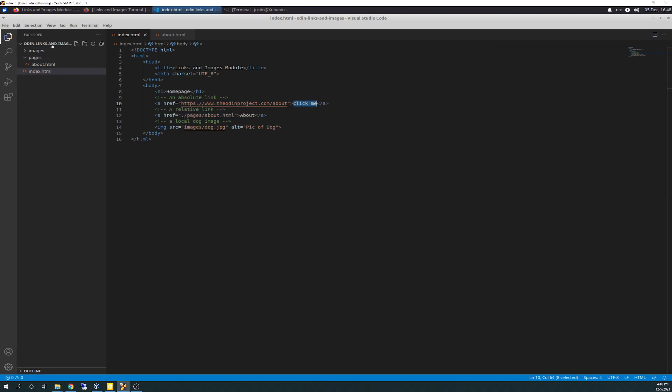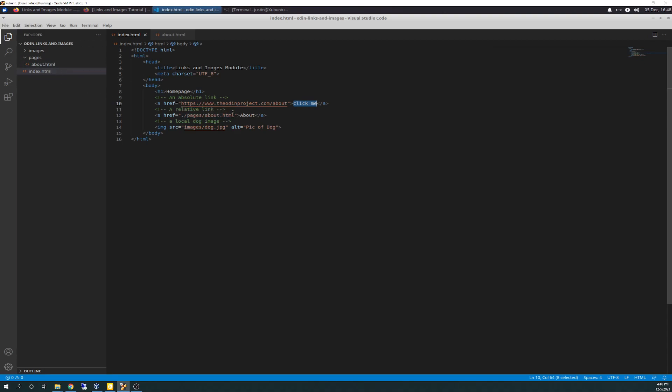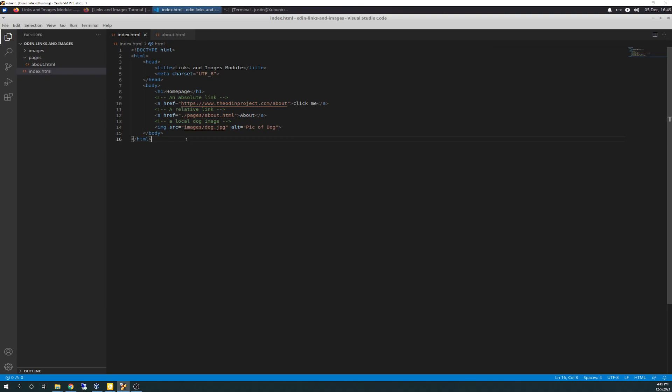A relative tag, on the other hand, is an href. Same type of deal. But this one, it points to your directory structure. It's inside your page. So this period in front means let's look at the parent directory. So let's look at the odin links and images. And then let's look in the pages folder. And then we're going to look for the about.html, which is right here, exactly where it says it's going to be.